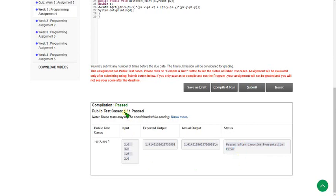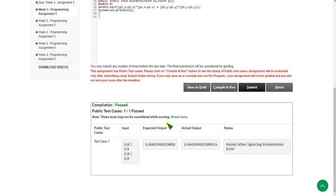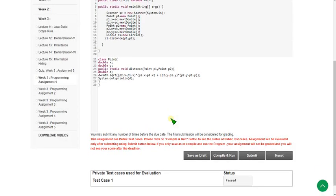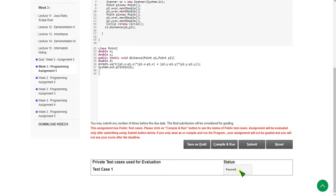The proof is that it does not count as any error — here it is showing one by one passed. Let's click on the submit button to see the private test cases. The private test case also passed. So this solution is 100% correct.